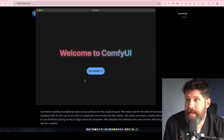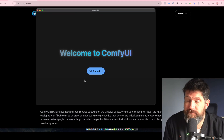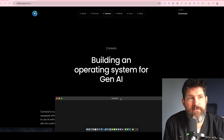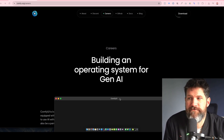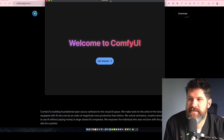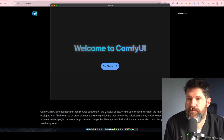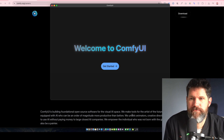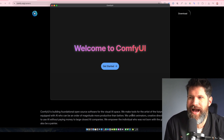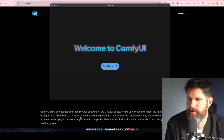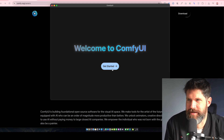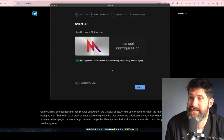I just downloaded ComfyUI, which is supposedly building the operating system for generative AI. This is open source software for the visual AI space — they make tools for the artists of the future. A human equipped with AI can be an order of magnitude more productive than before. That's not the best copywriting, but let's get into this.